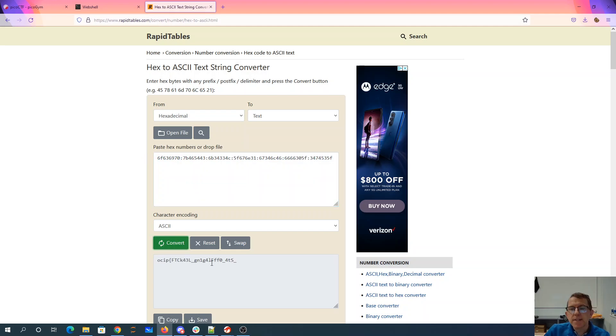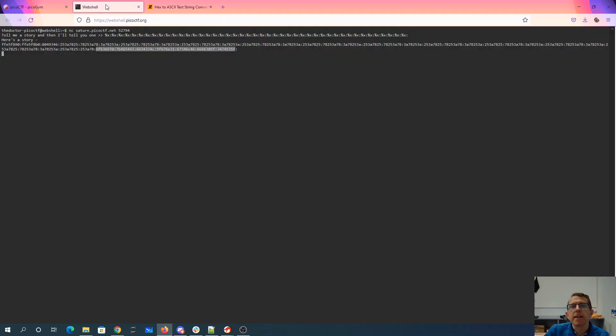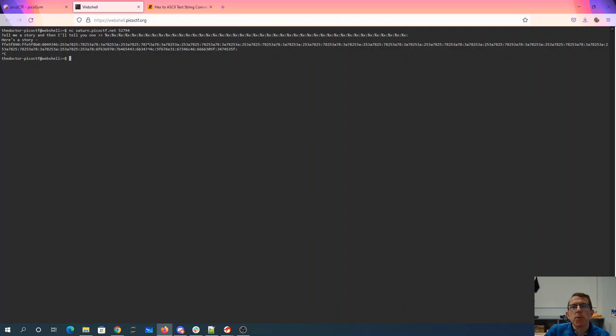And this looks like the flag. There's the pico, CTF, squiggle. But I'm missing the end of the flag. So I'm going to need to get more parameters. I was bounded in the length of this string. It could only be 127 characters.